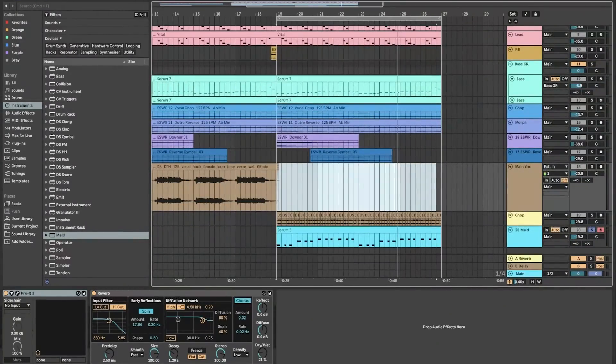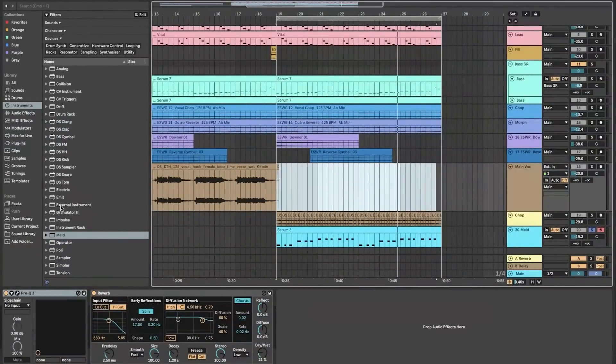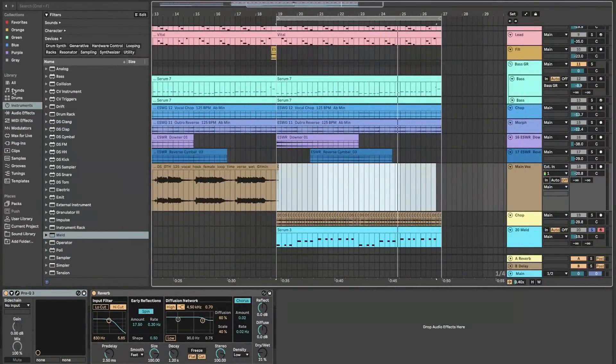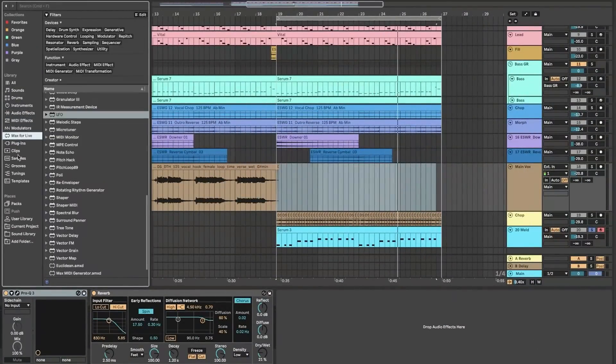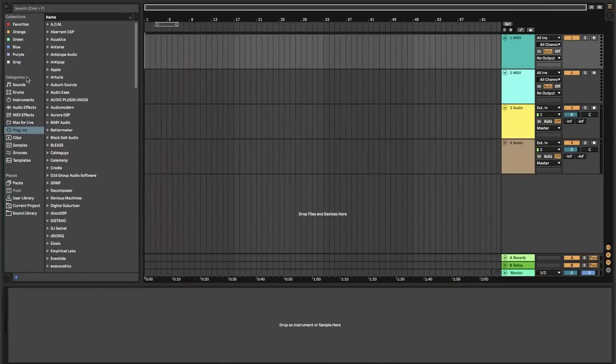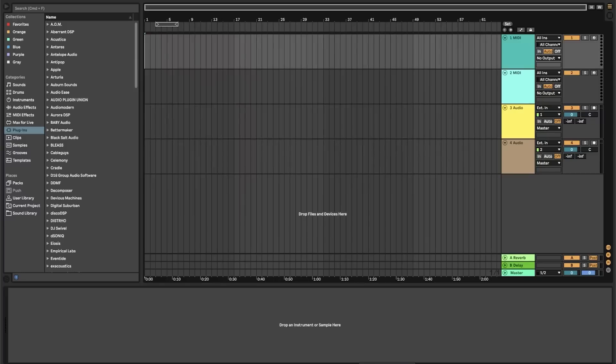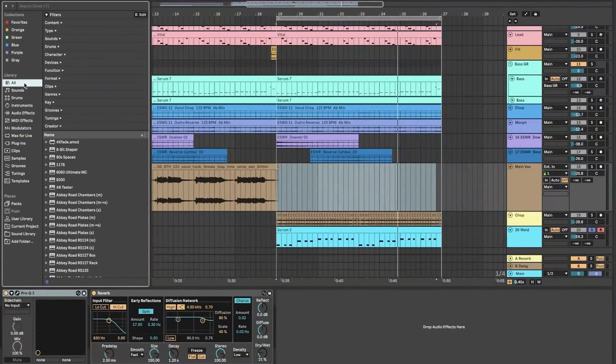Its automation features allow for precise control over parameters, adding depth and expression to compositions. The software's arrangement view enables traditional linear composition and detailed editing, providing a comprehensive environment for refining and finalizing tracks.